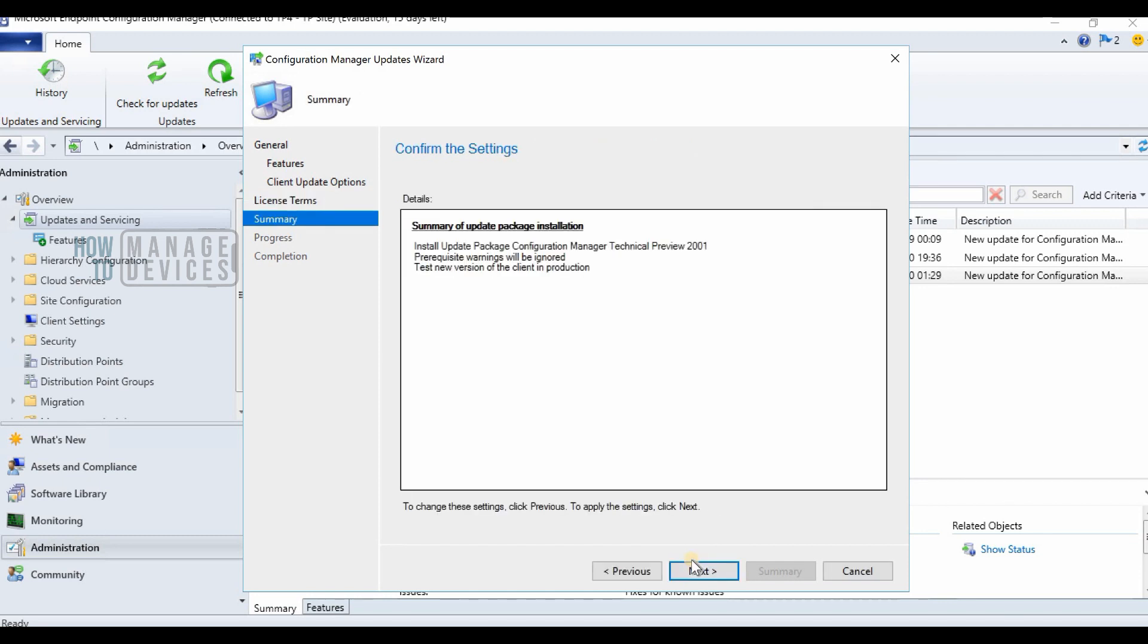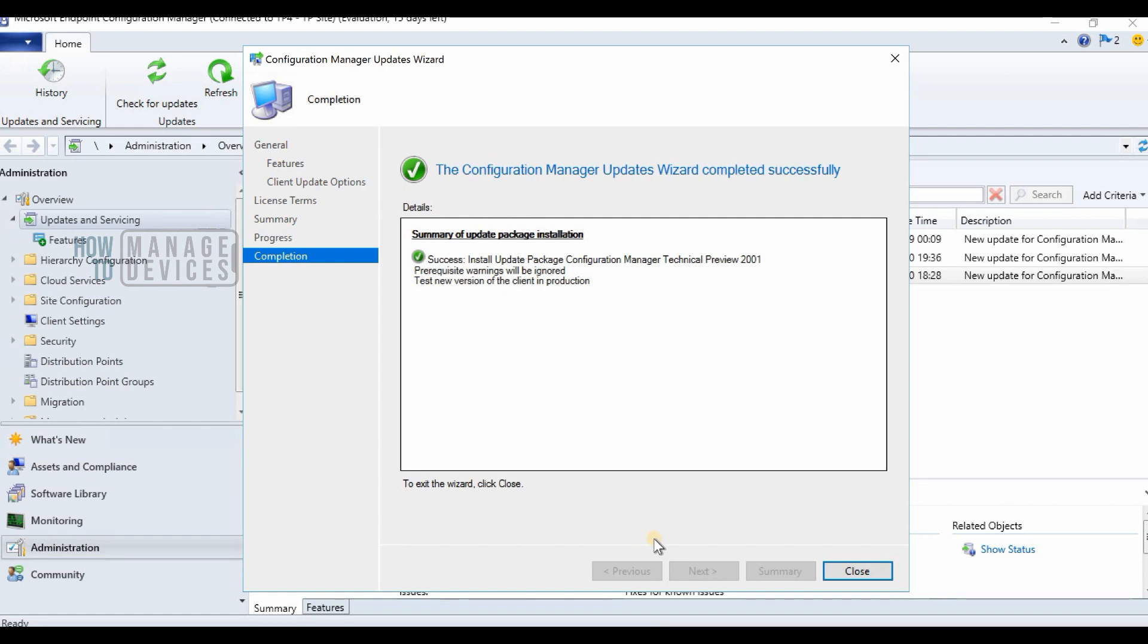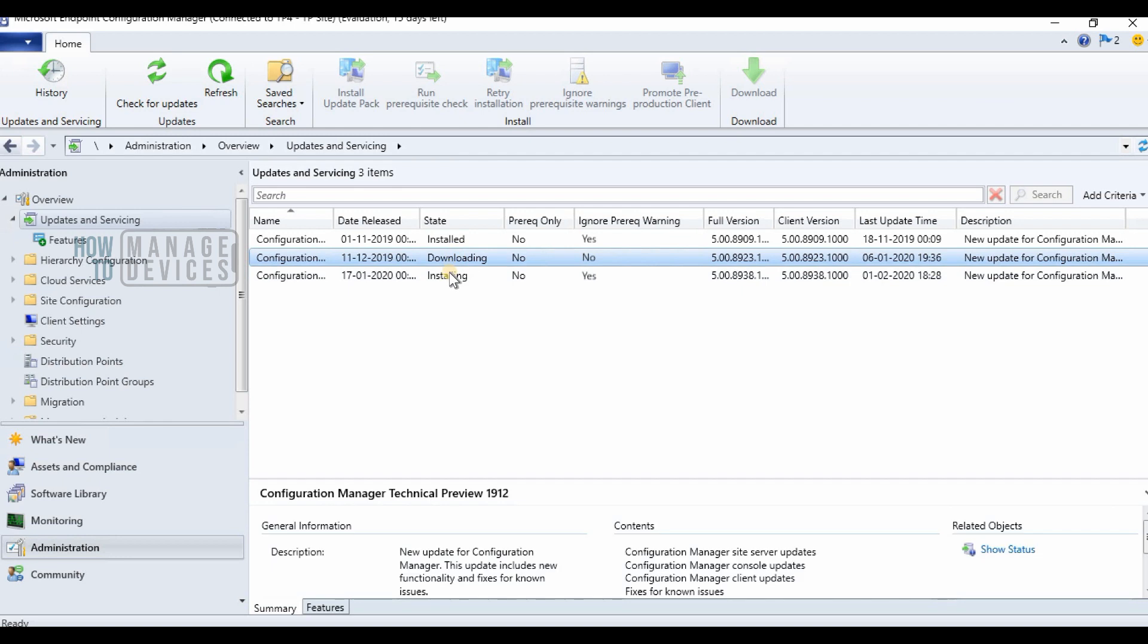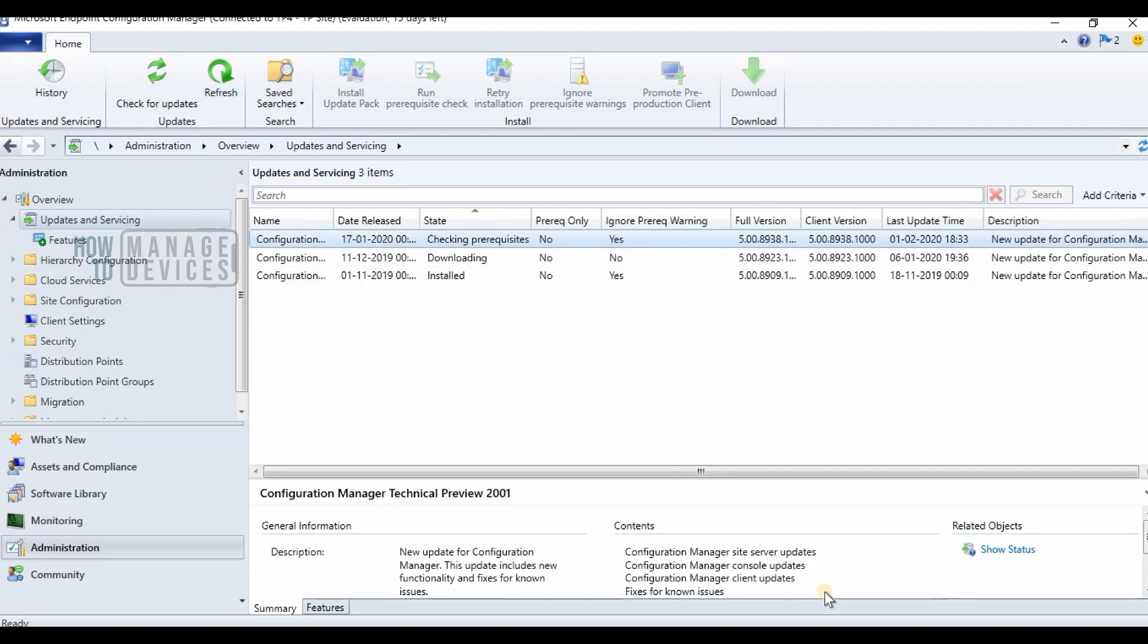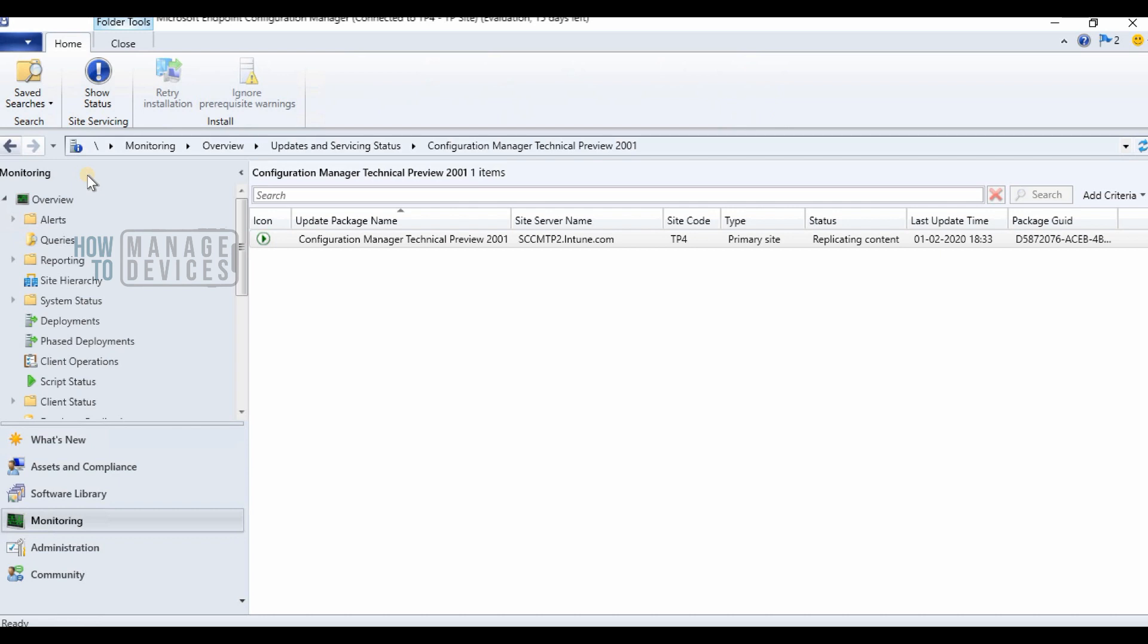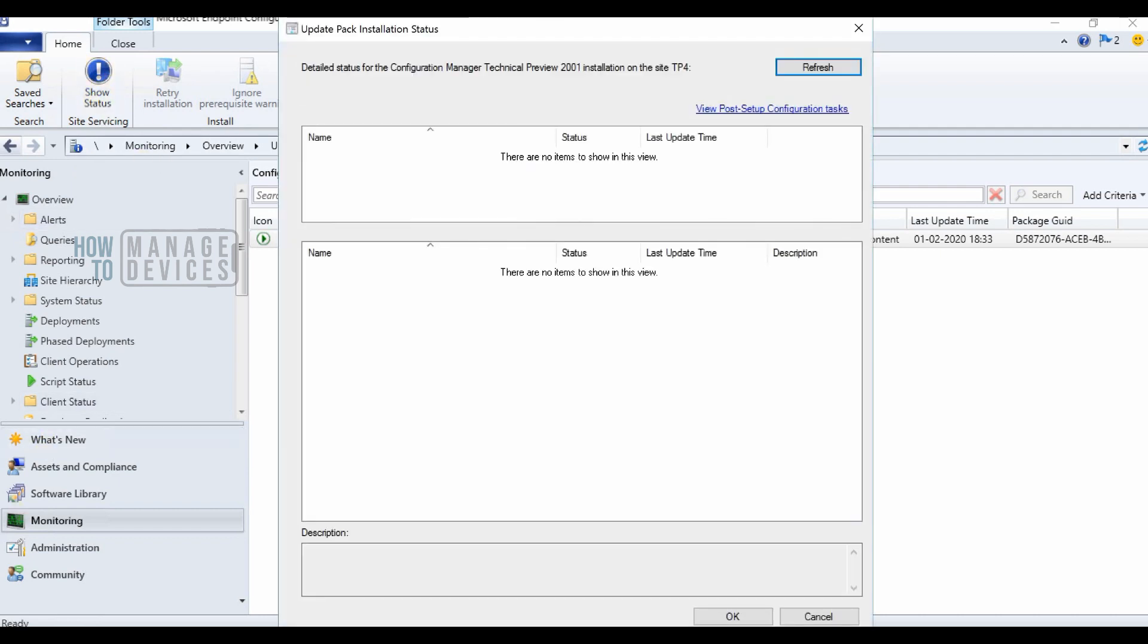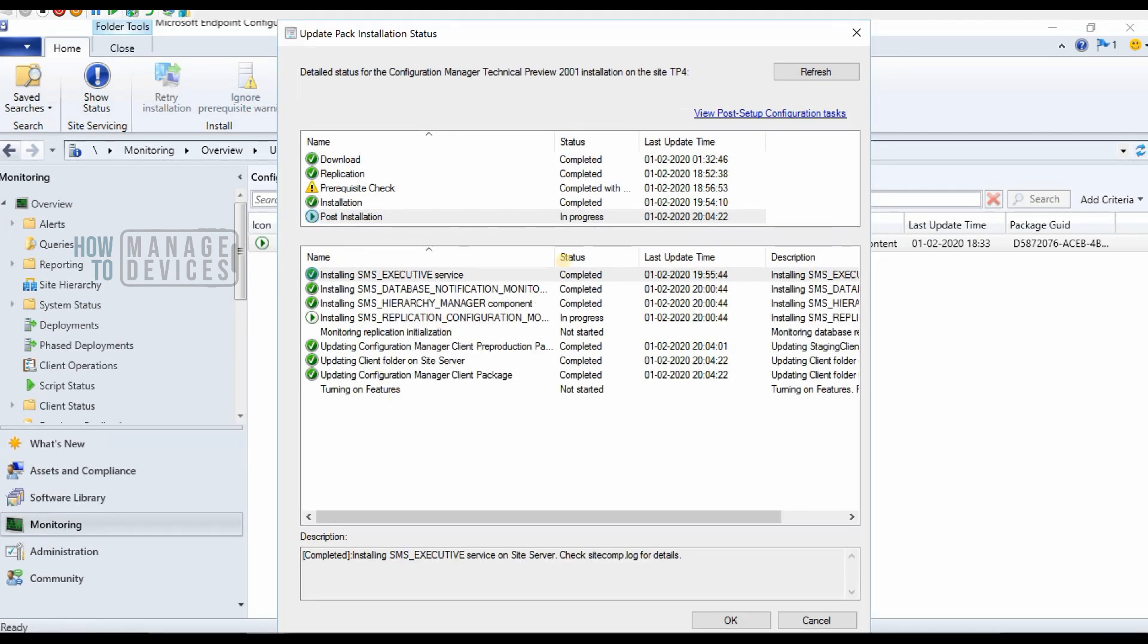The installation of the technical preview version is the same as the production version. You have seen many videos in this channel about the technical preview versions and the production version upgrade process. This is nothing different.